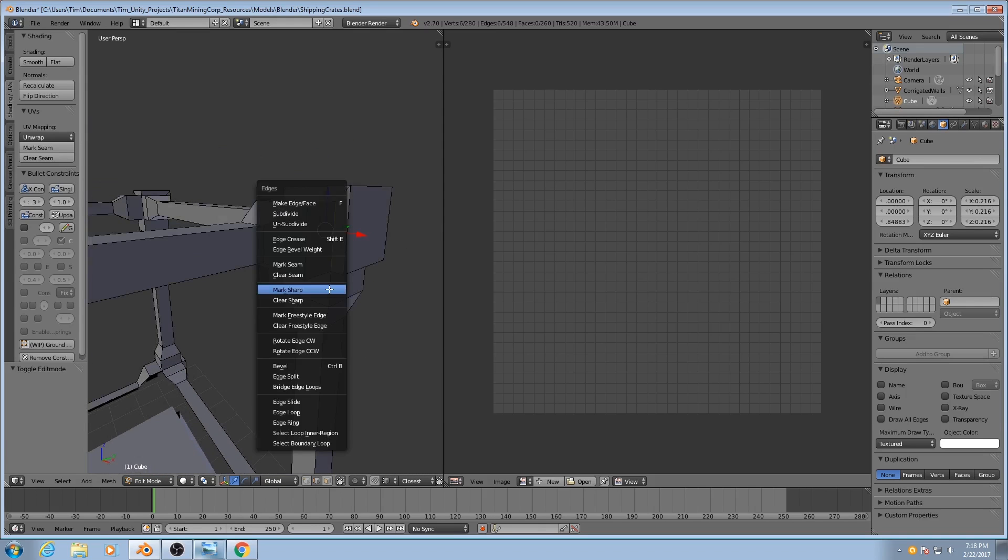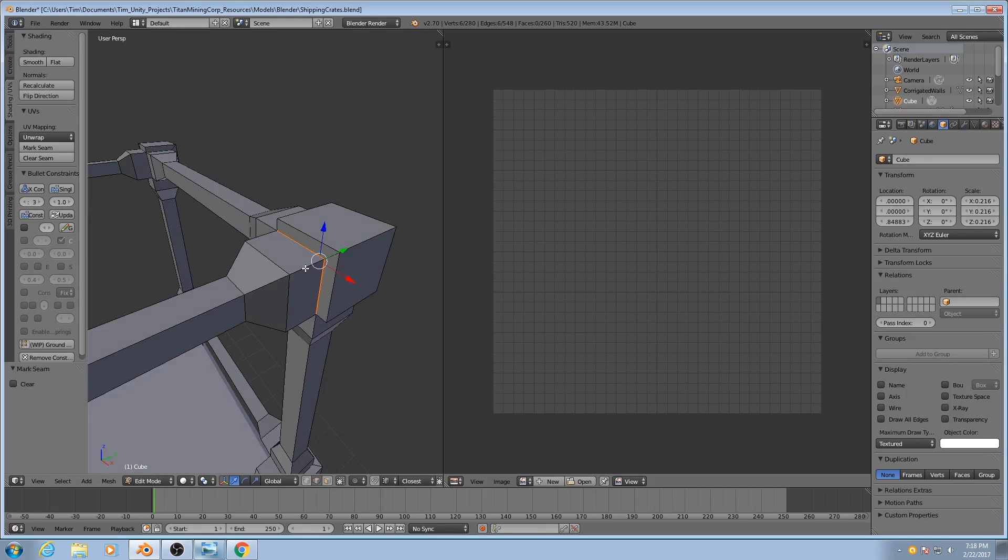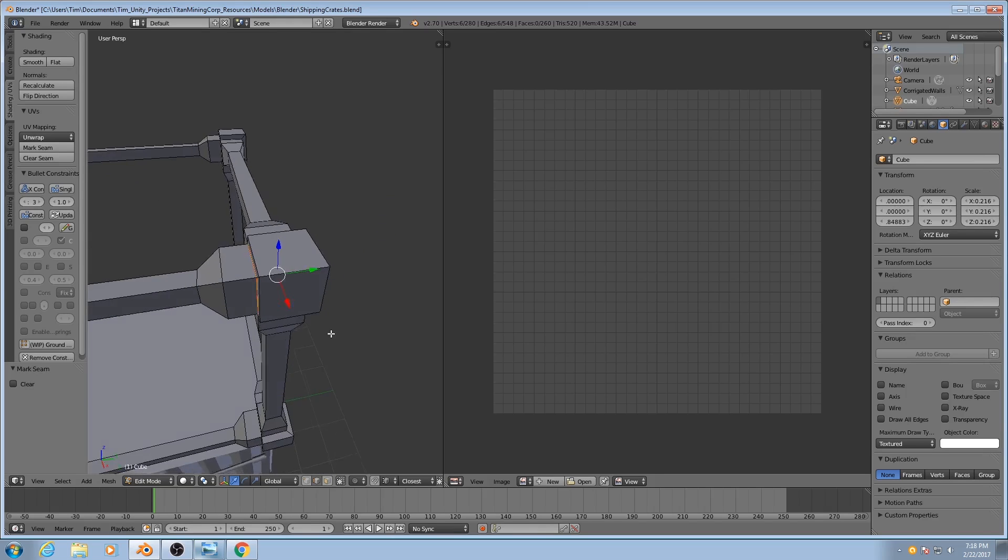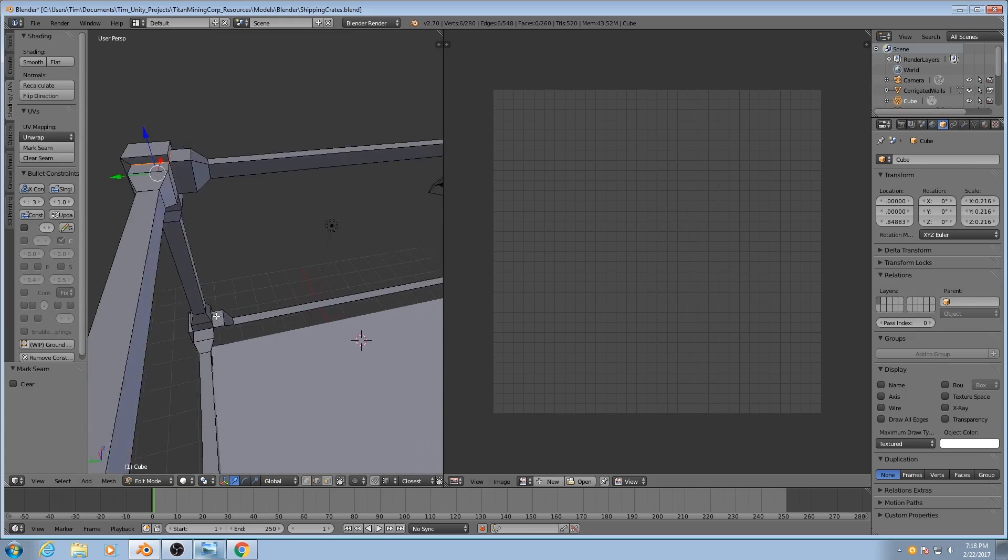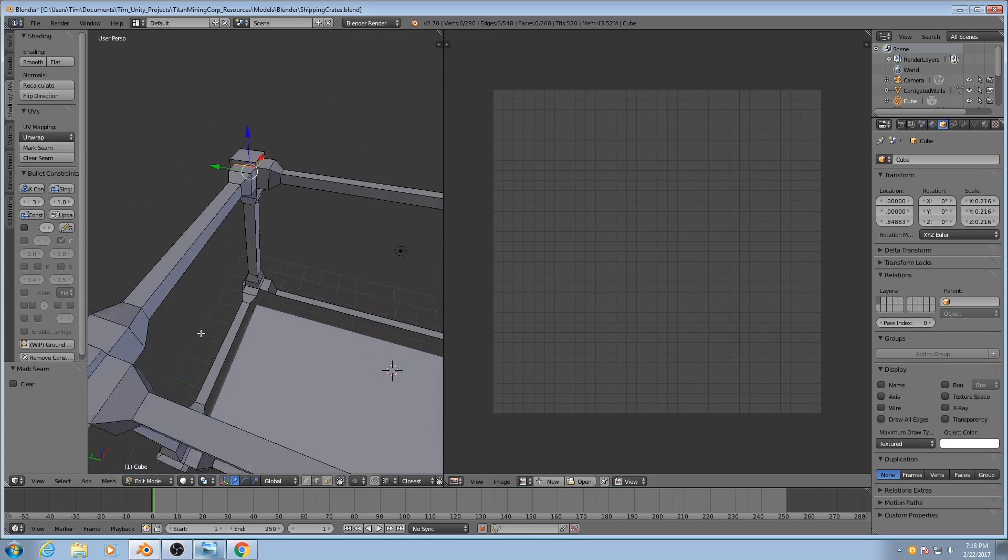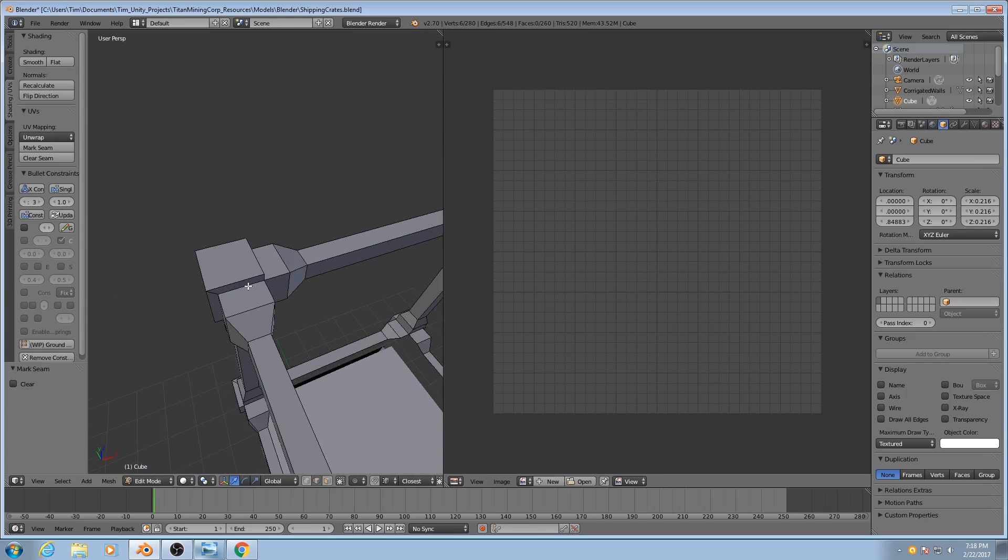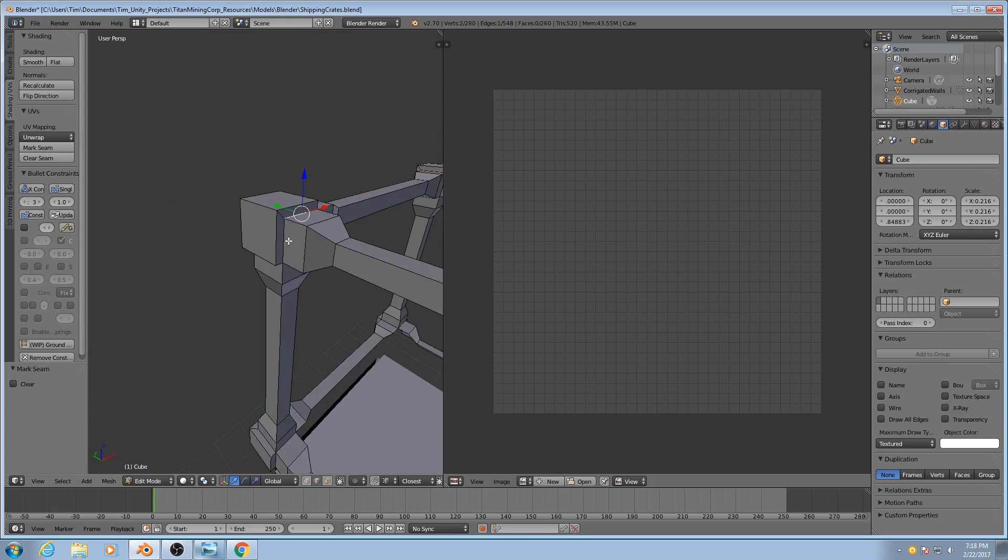And then I'll hit Ctrl-E, and instead of marking sharp, I'm going to mark seam. It'll be highlighted in red, meaning that it will be cut along those edges. I'll do the same thing to the other corners here.